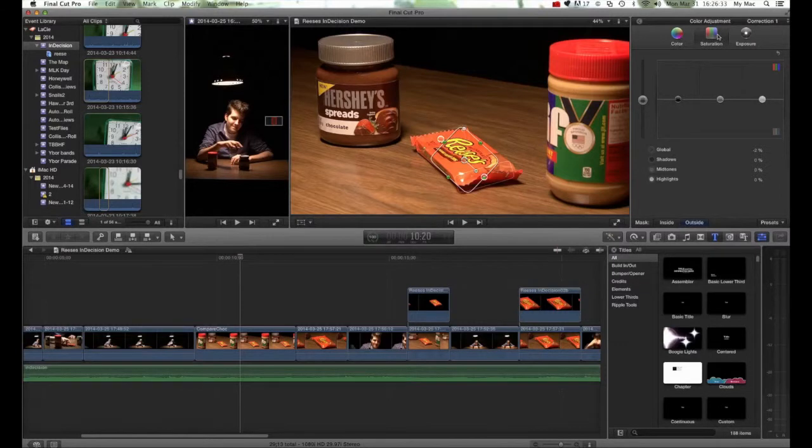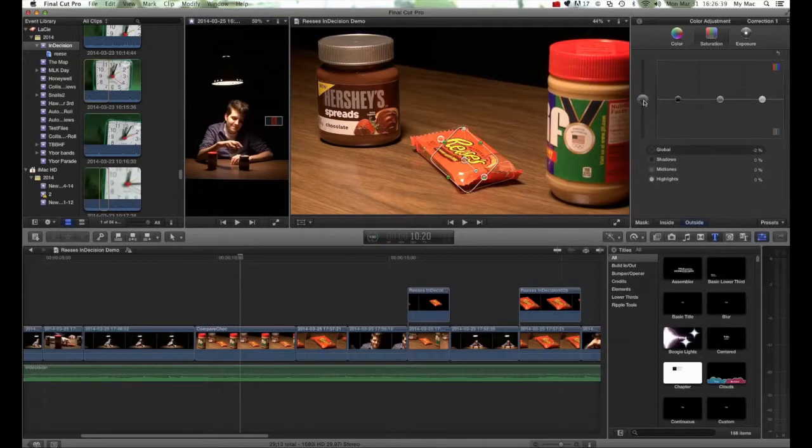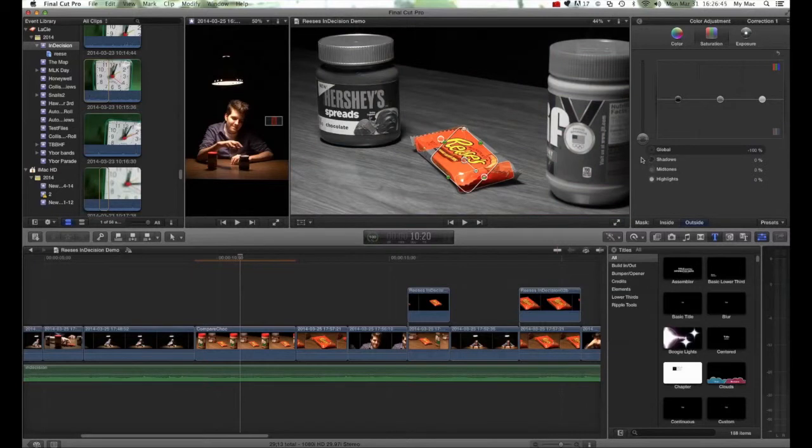I want to control everything outside that mask in terms of saturation because I'd like for this video to be black and white except for the Reese's Cup. And by using the saturation, I'm able to bring down all of the parts that are not included within the mask.